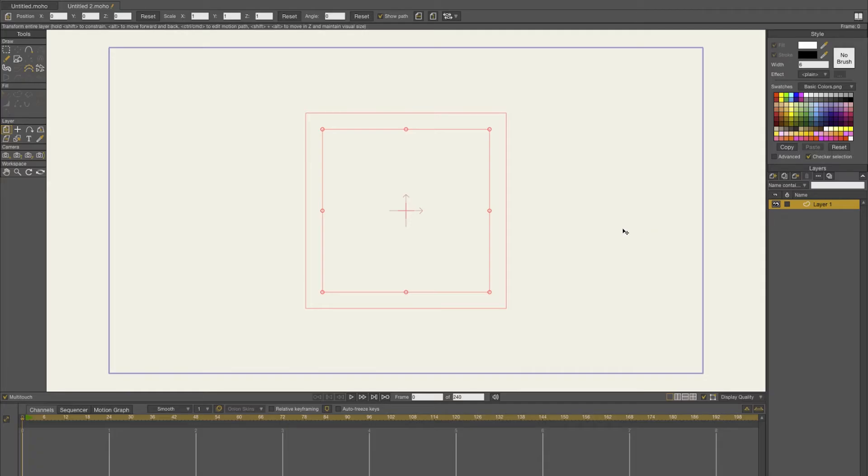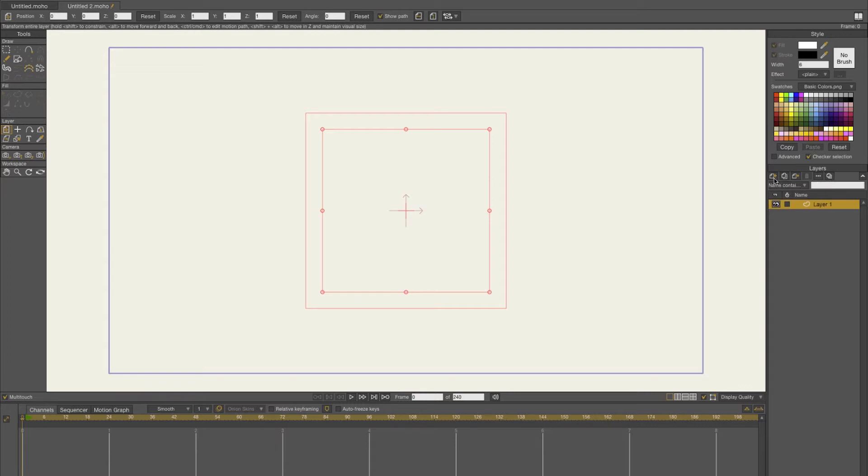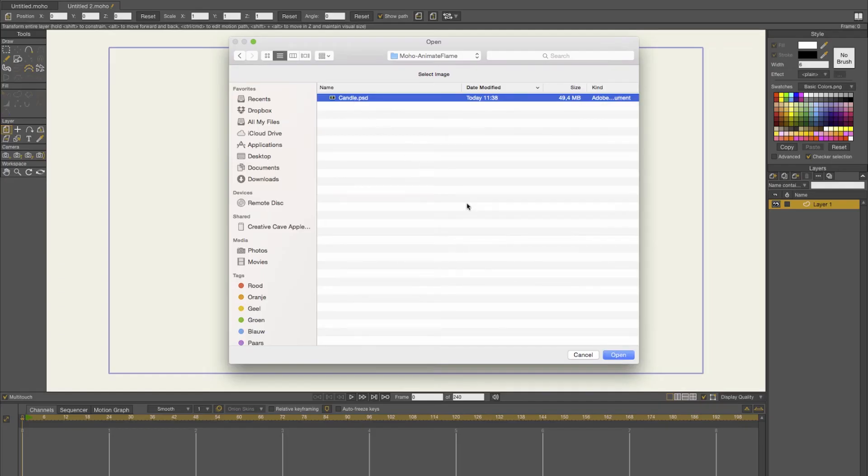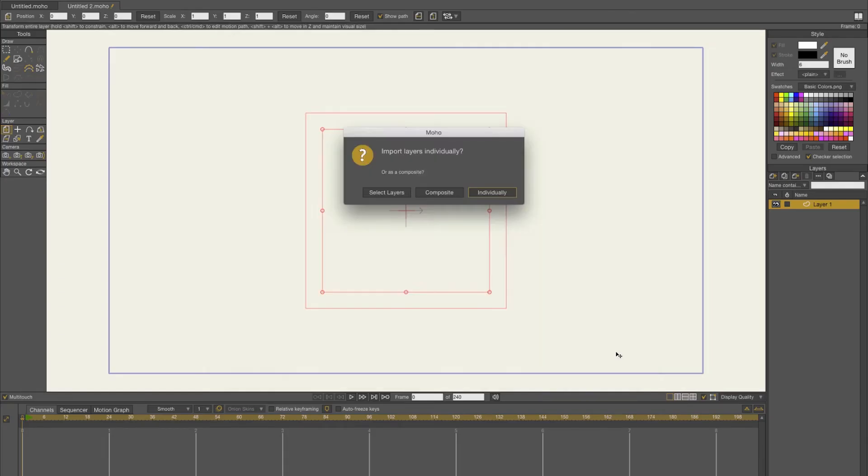First thing you need to do is import some images. You can go to your layers panel and click on image, then import your PSD file. I choose individually because then it will make separate files of your PSD layers.